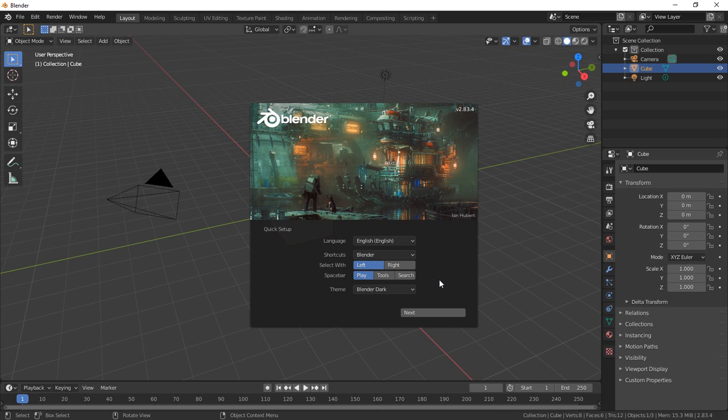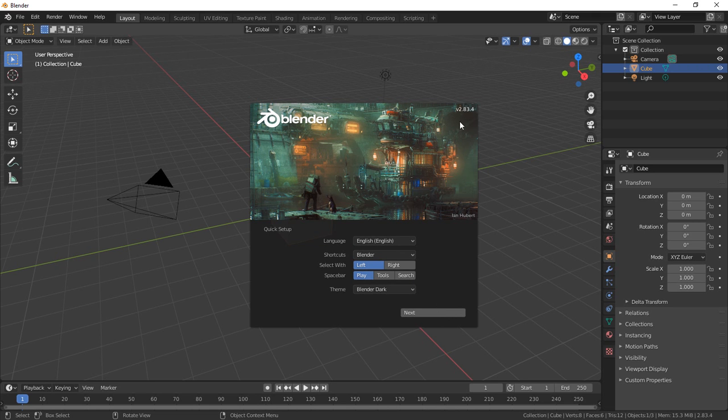If you want to change it to something special go right ahead but we highly recommend that you just leave the default settings except maybe the language for your language set and click next. And you can see here it's 2.83.4 is the version we're actually doing.